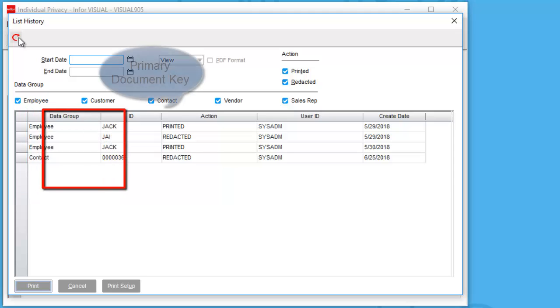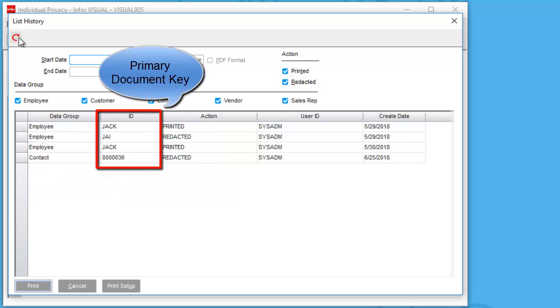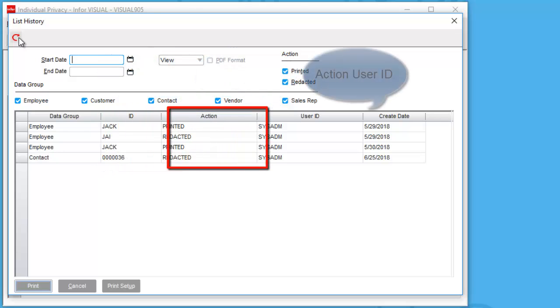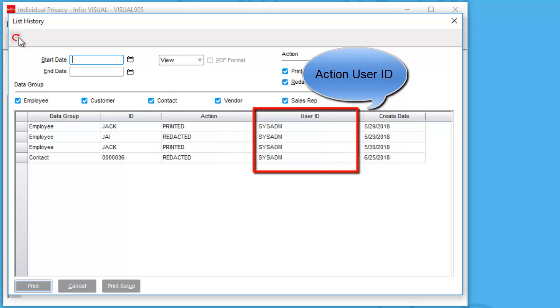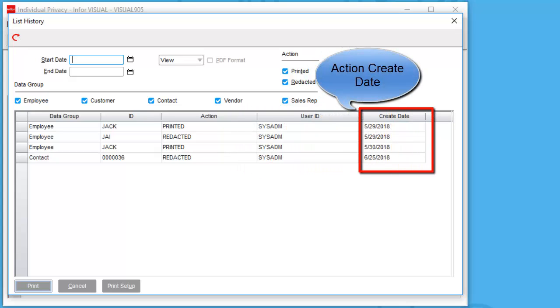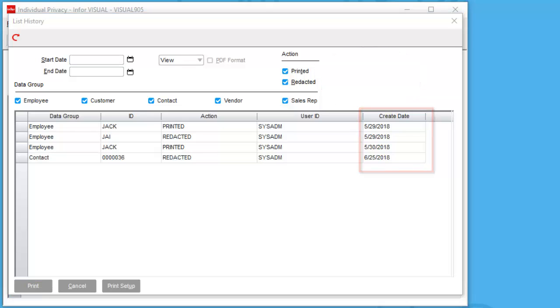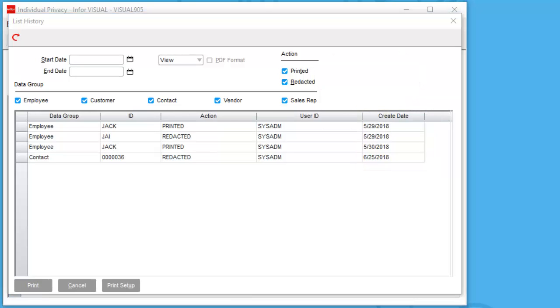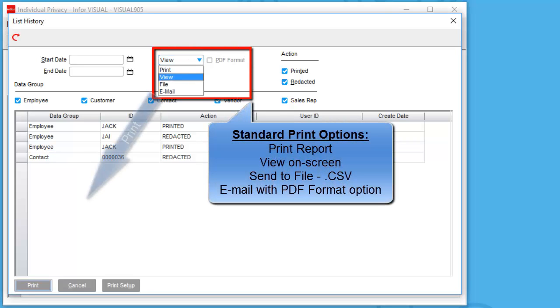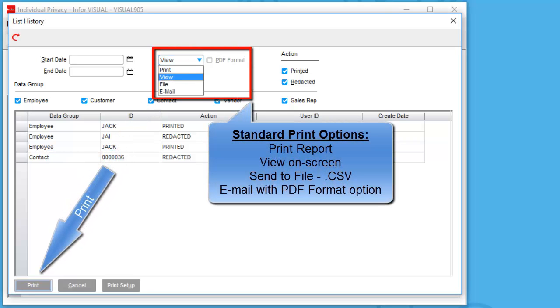You'll notice that I have the data groups, my primary document key, the action that was taken, the user that actually did the action, and finally the date that the action took place. The list history window also includes the standard print options of print, view, file, and email, including the PDF format option.